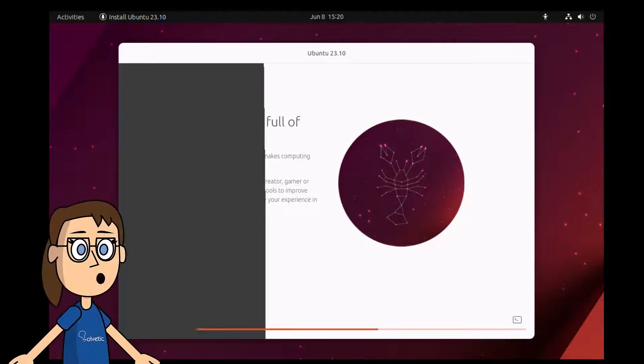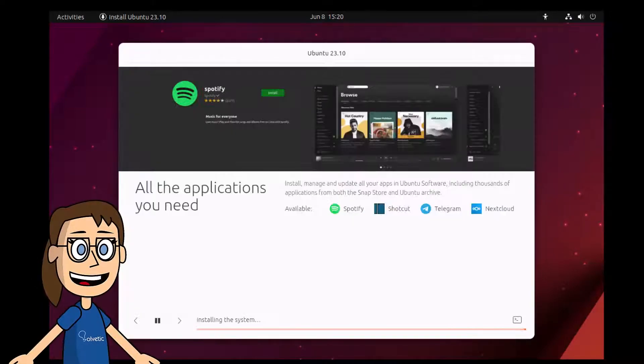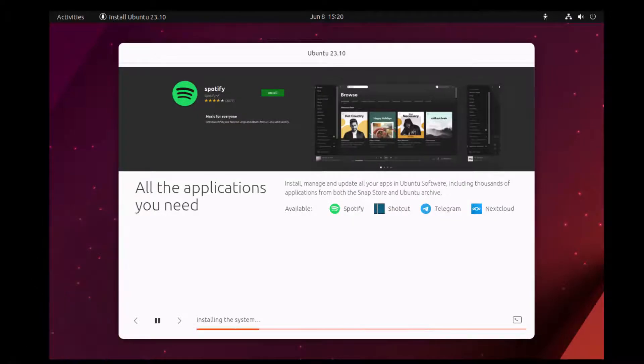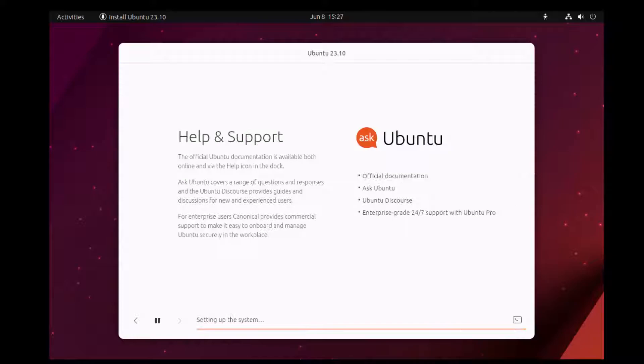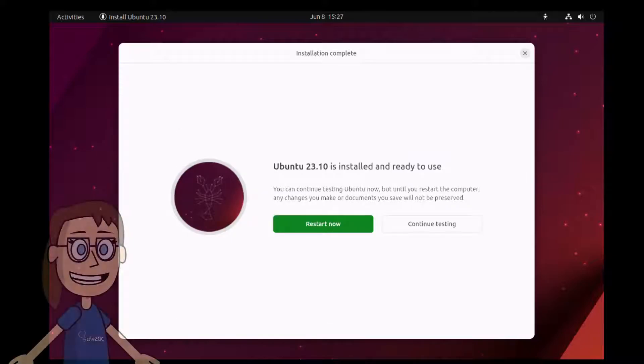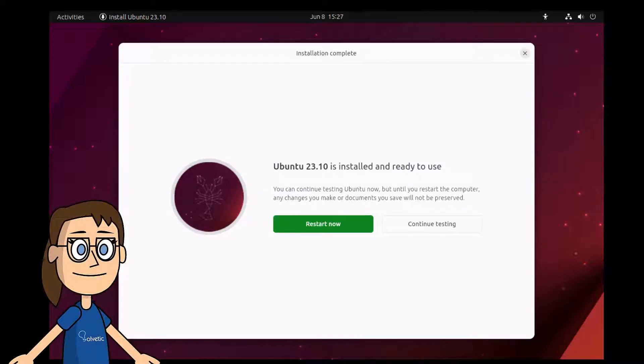Now it is only a matter of waiting for the system and all its components to be installed. When you reach the end of this process, you will click on the restart now button.